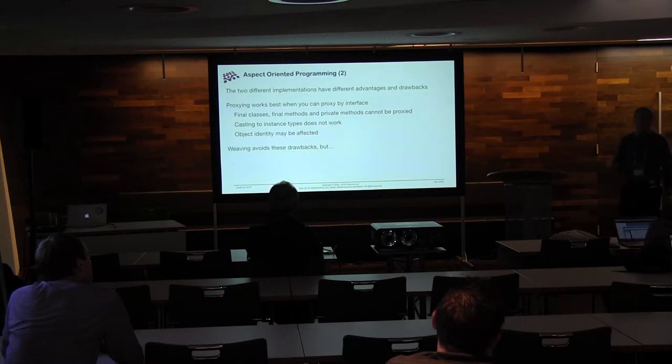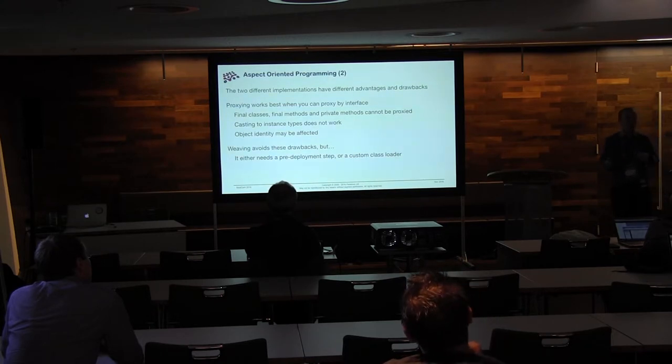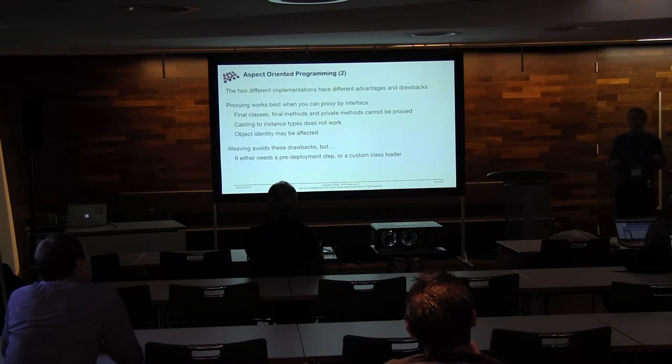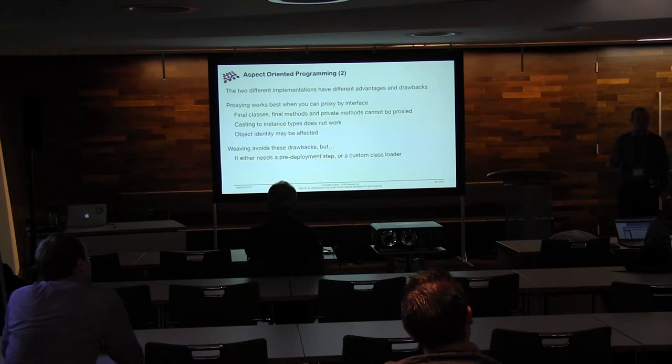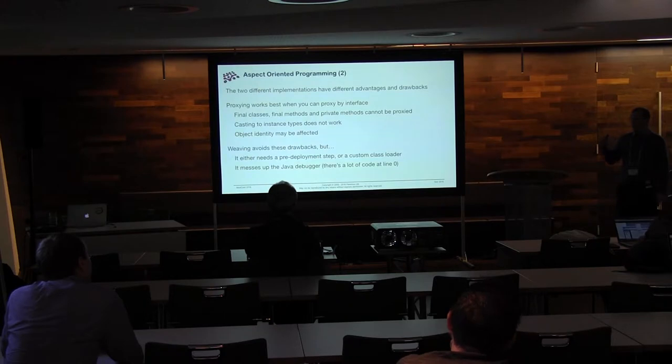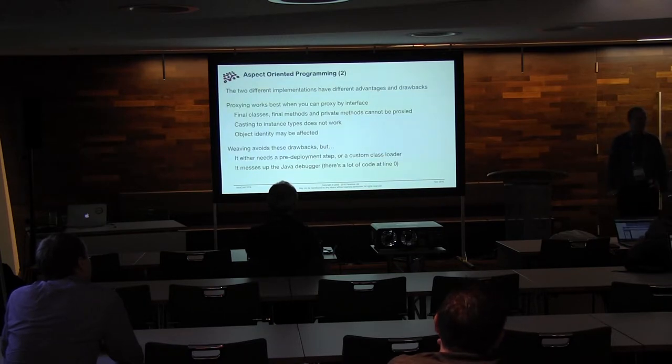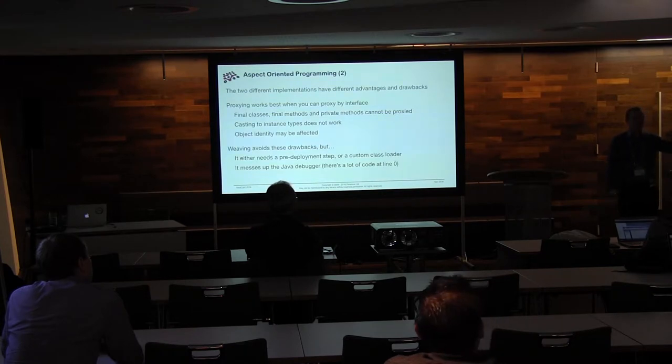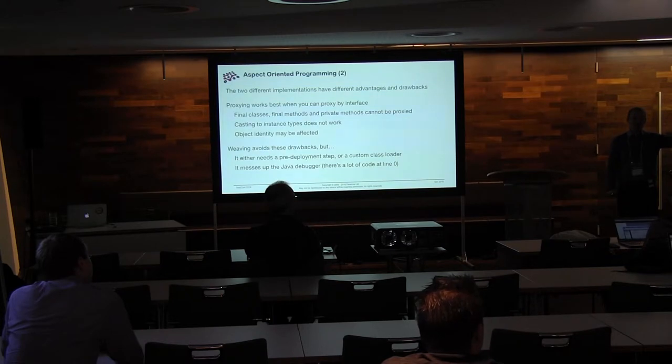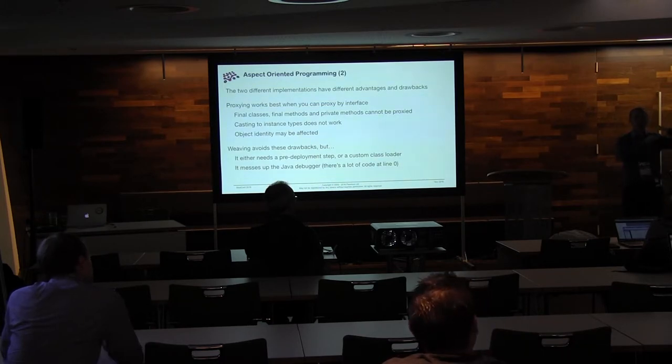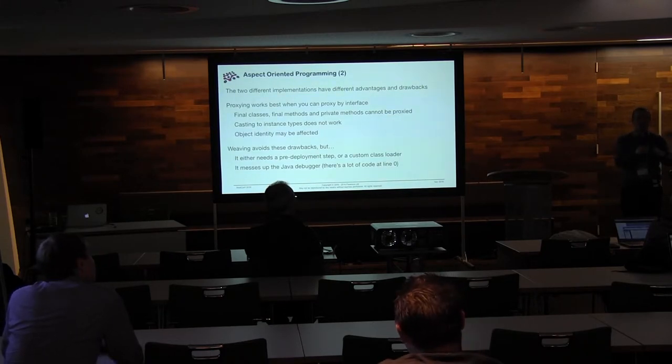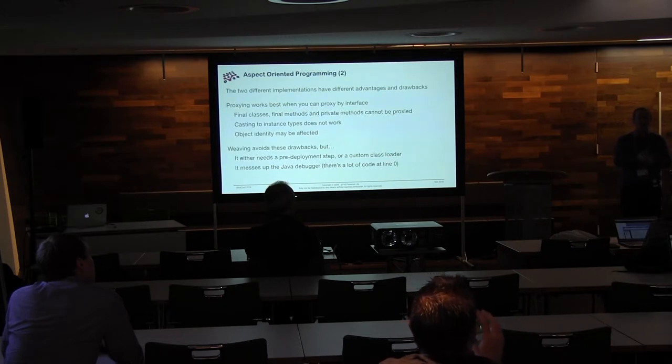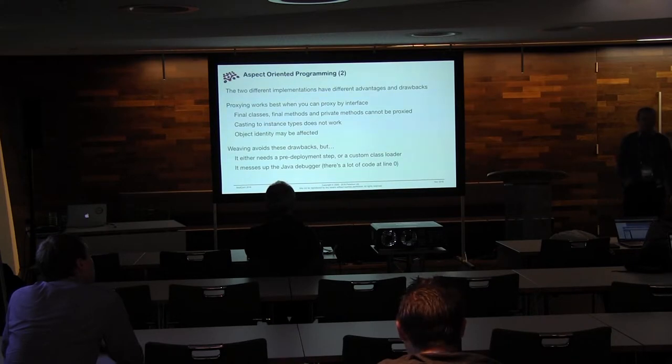Now, weaving has none of these problems. On the other hand, it does need either you to pre-deploy and weave the stuff in as part of your build step or part of a deployment step, or you have a custom class loader that's going to do it on the fly. So there's work here, which you don't have with proxying. And also, I don't know how many of you have seen this, but it seriously screws around with a Java debugger. If you've ever been trying to step over the first line of your method, and you hit step over, and nothing happens, and then you hit step over, and nothing happens, and then about 10 minutes later, finally, you reach the first line of your method, that's what's happened. Someone's woven a whole load of code in, and because you don't want to mess around with the line numbering that everyone else has got from the source that they've compiled, you just stick it all before the first line of the method. It's a pain, but that's what's happening when that happens.